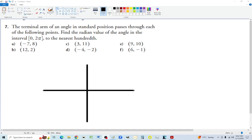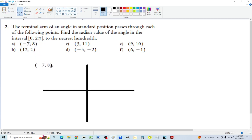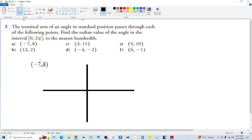This problem is about finding which quadrant points are in. For minus seven comma eight, the x is minus seven and the eight is positive, so we're talking about the second quadrant. In the CAST system, we're in the area where only sine is positive.